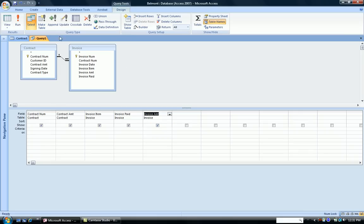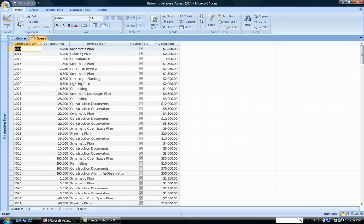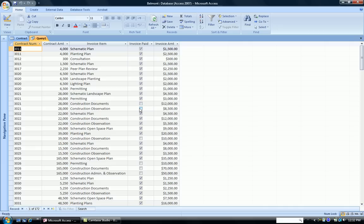Now, when I run the Query, I see those five fields. And the Invoice Paid column has a check box that shows whether the customer has paid their invoice. A check indicating they have. No check, meaning they have not paid their invoice.